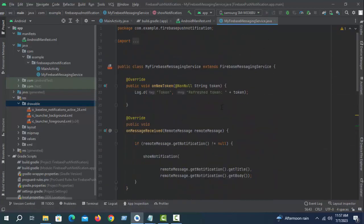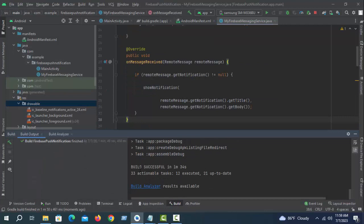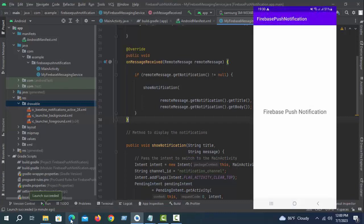Now run the project. Take a while — project is successfully built. Waiting for device online. Looks good.